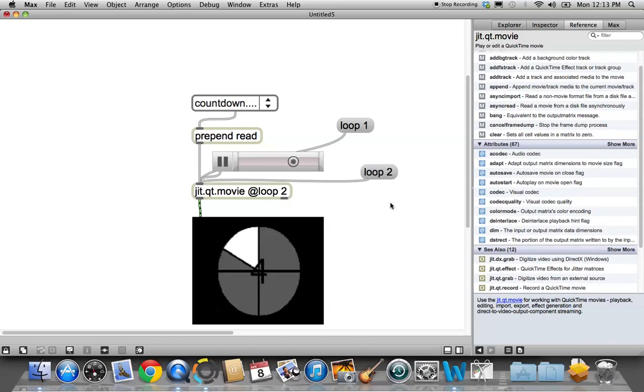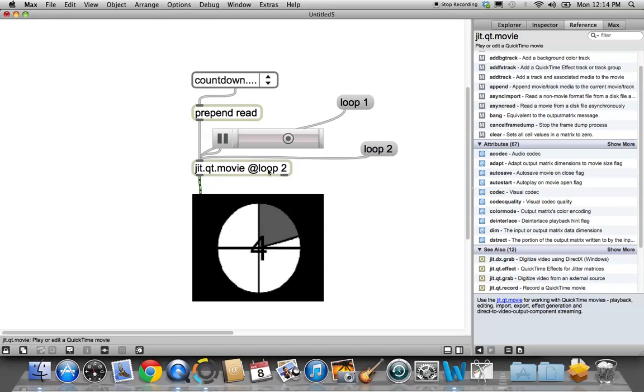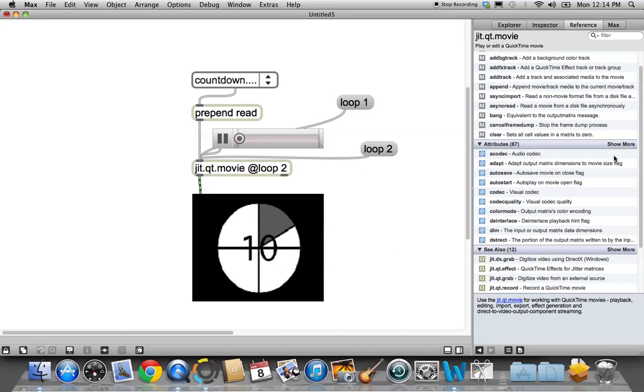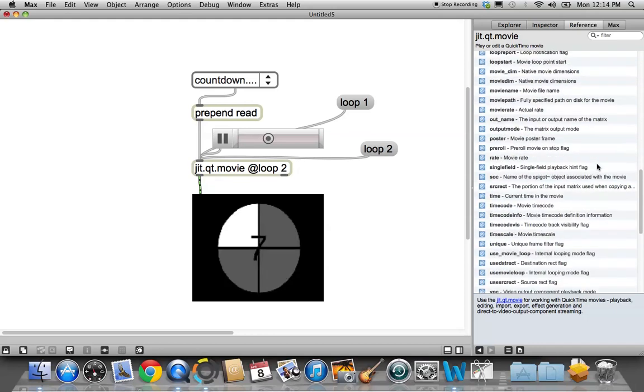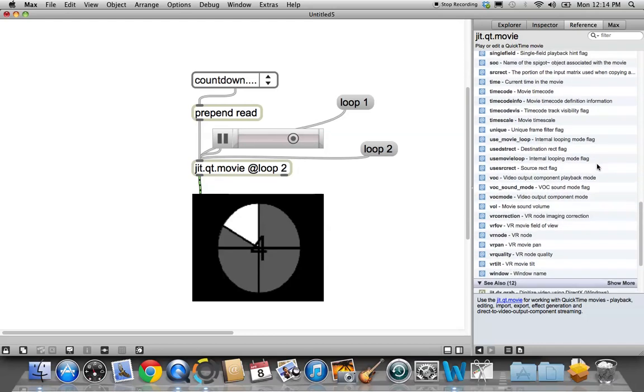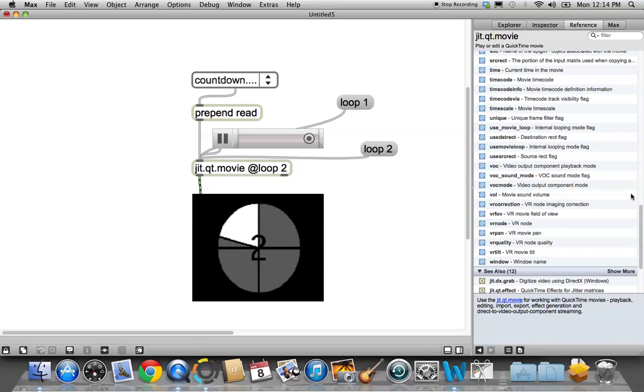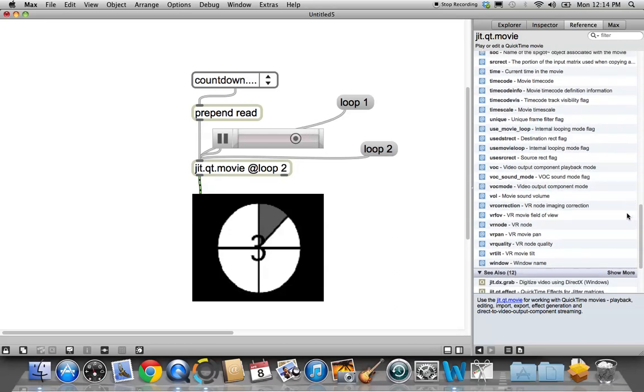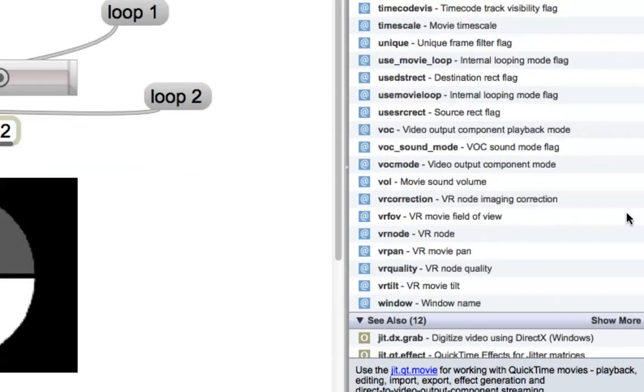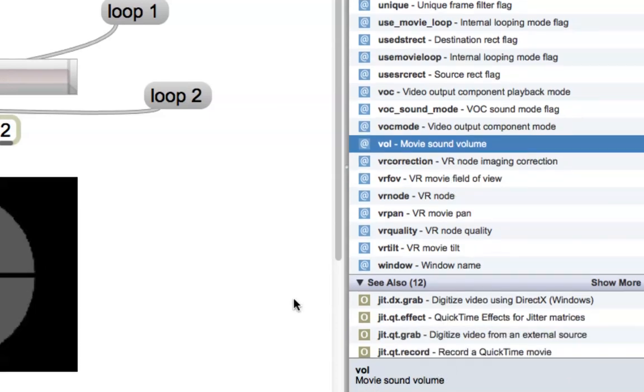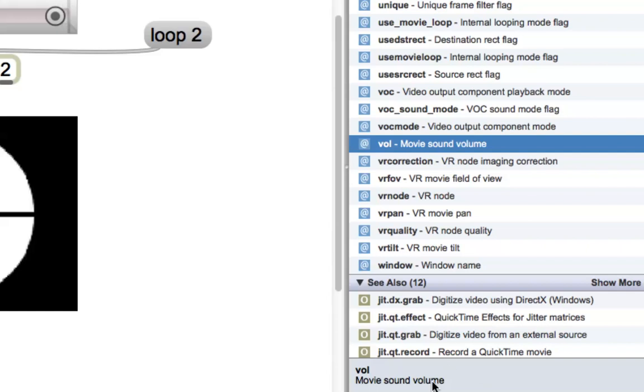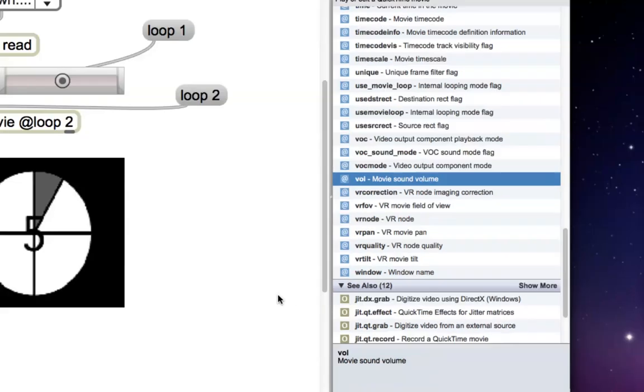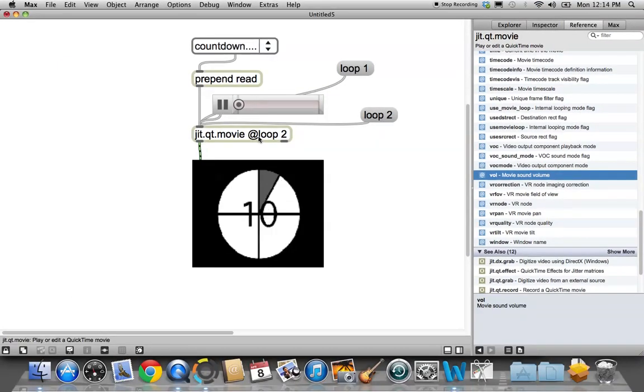So knowing that, we may want to do a couple things. For example, we want to make sure that the movie plays at full volume. So let's go look at our attributes here. At volume, movie sound volume, but it doesn't give any numbers. I happen to know that it's between zero and one for jitter objects. So let's zoom out and we'll unlock our patcher.